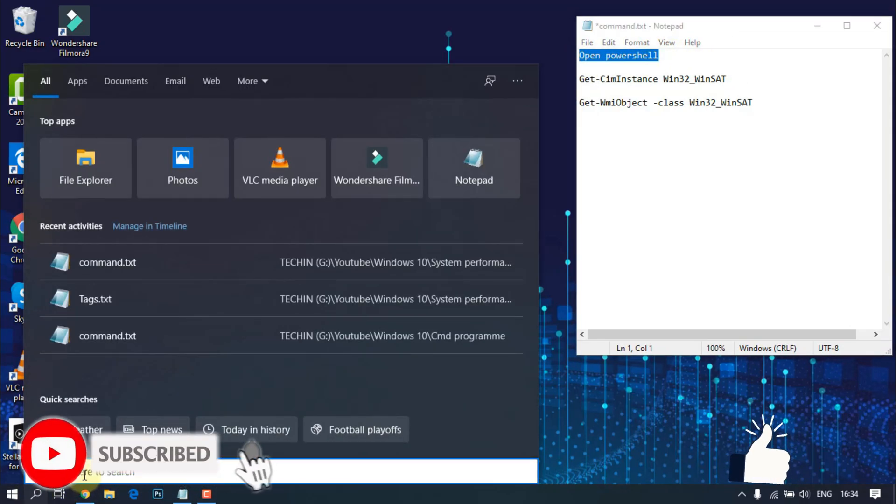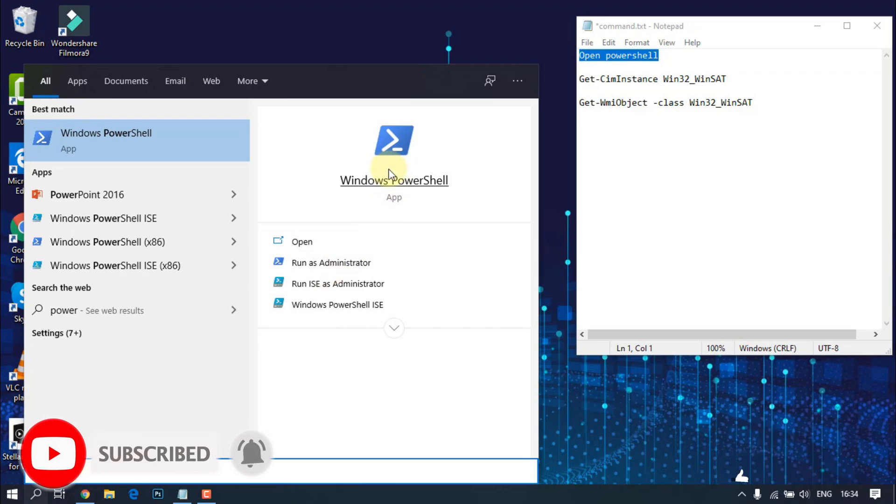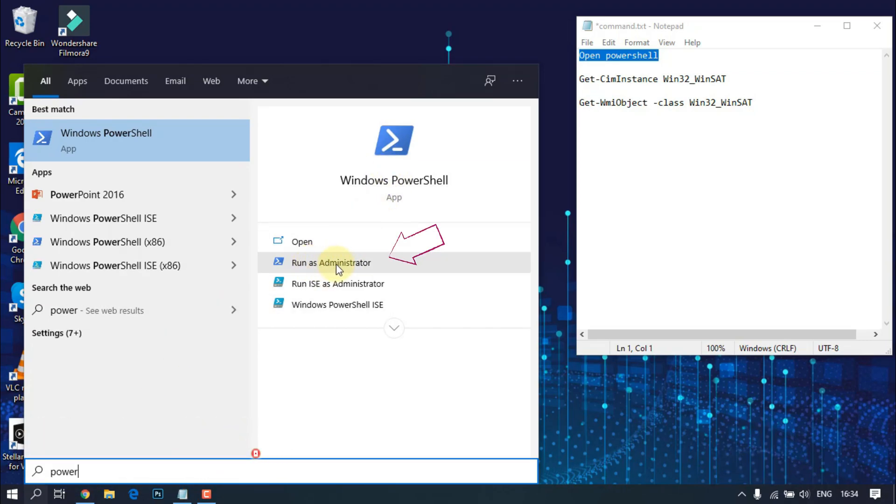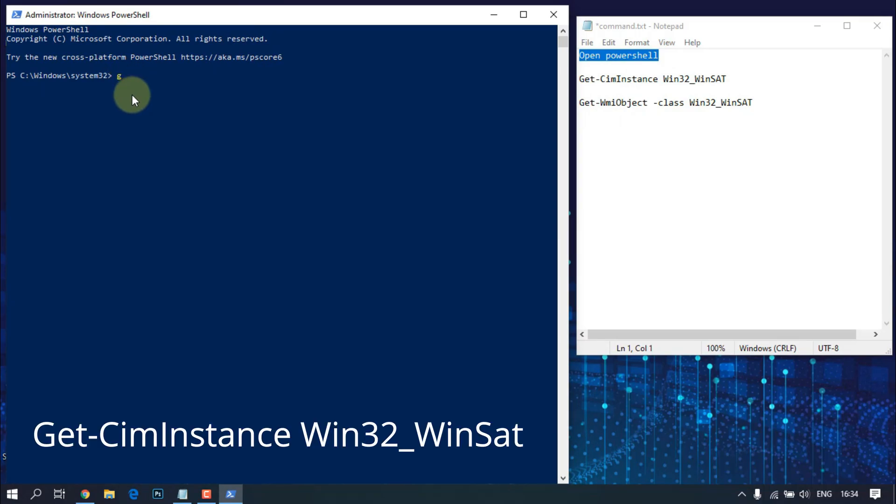First with Windows PowerShell. I put the command Get-CimInstance Win32_WinSat.